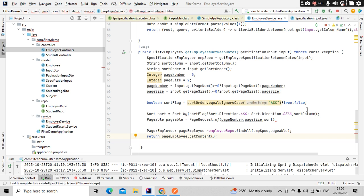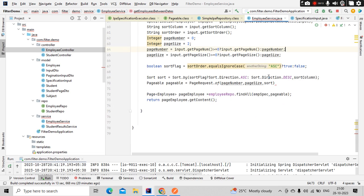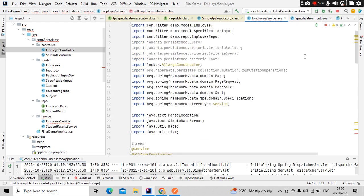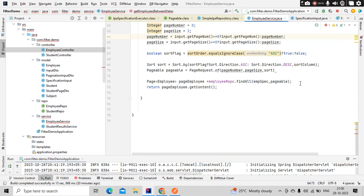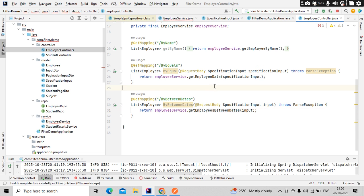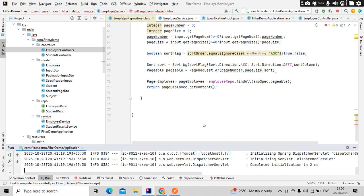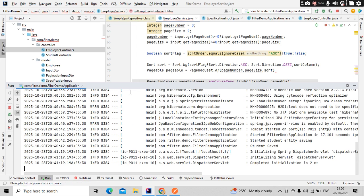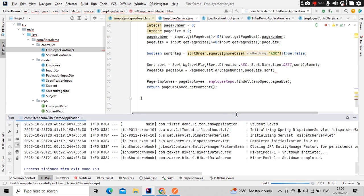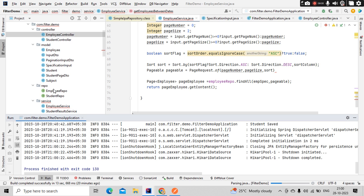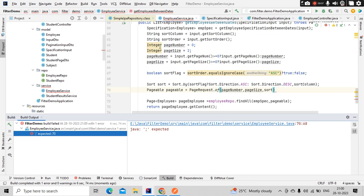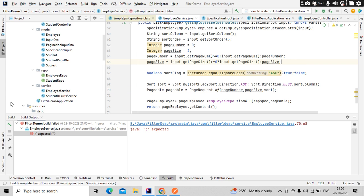Let's check — the controller is already hooked into it. Let's refresh and build the Postman request in the meantime. Looks like no issues — the build is good.